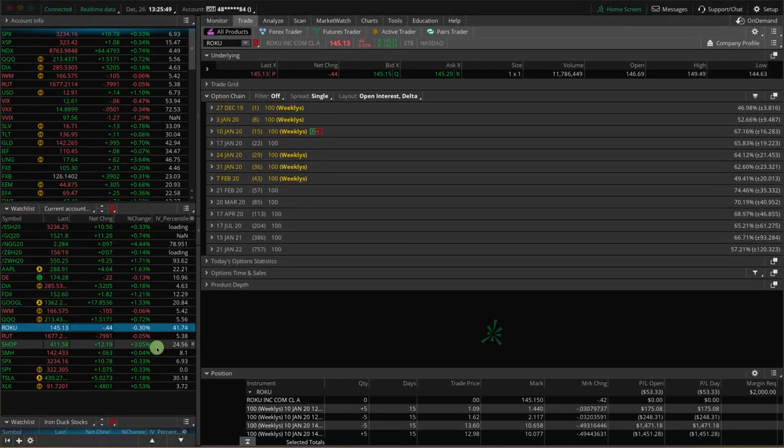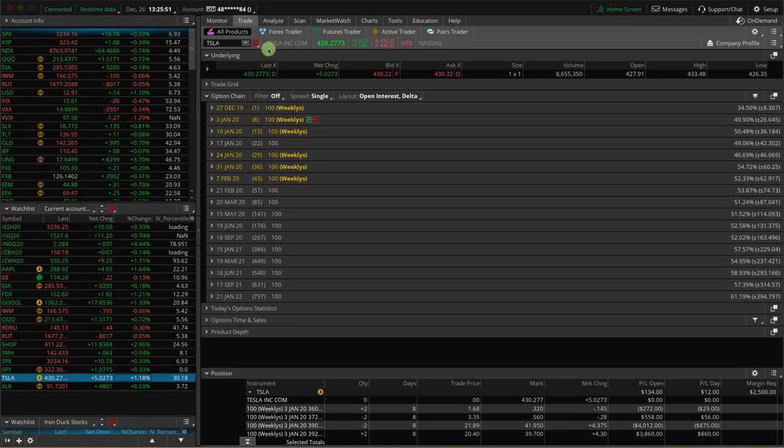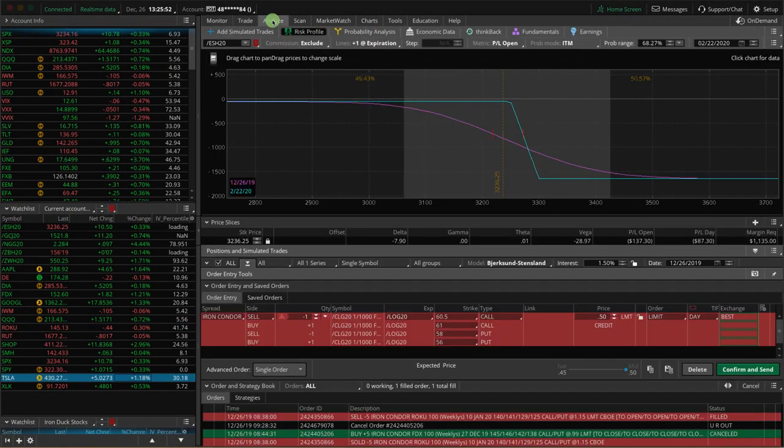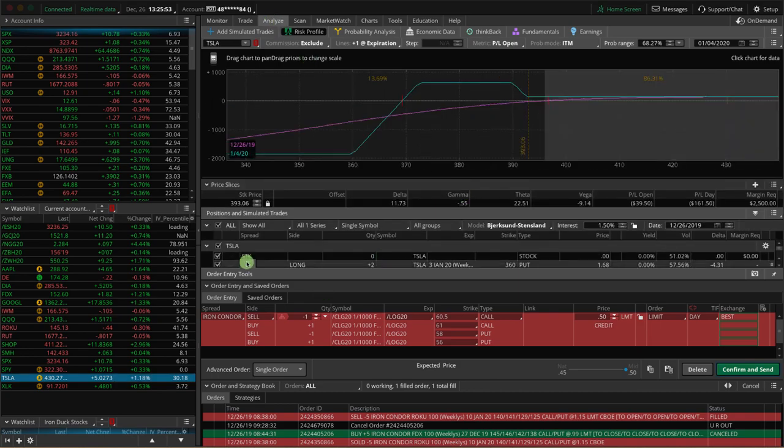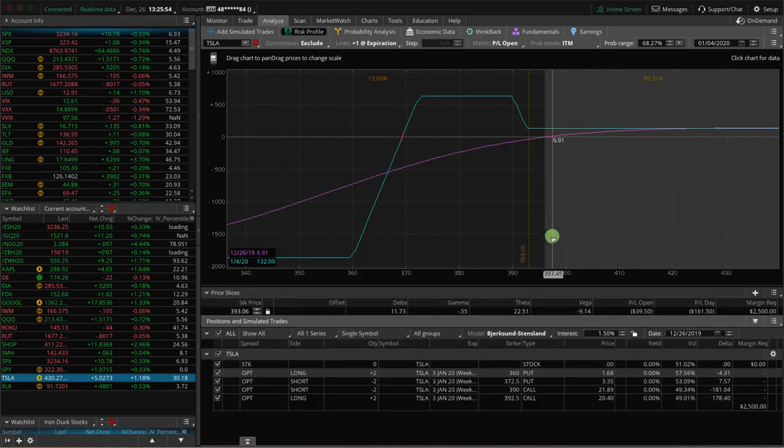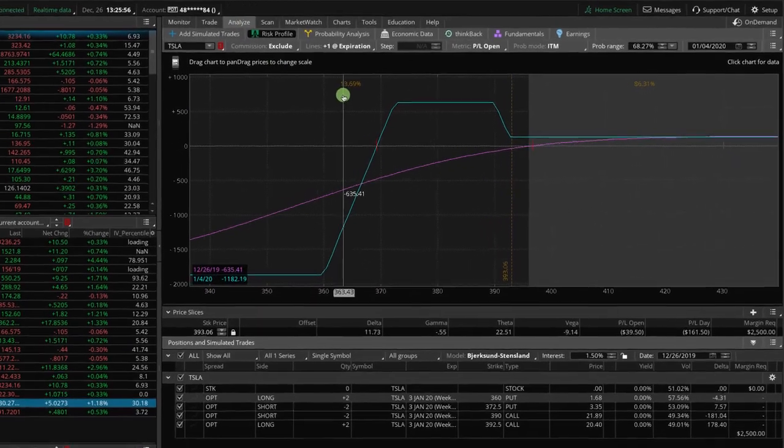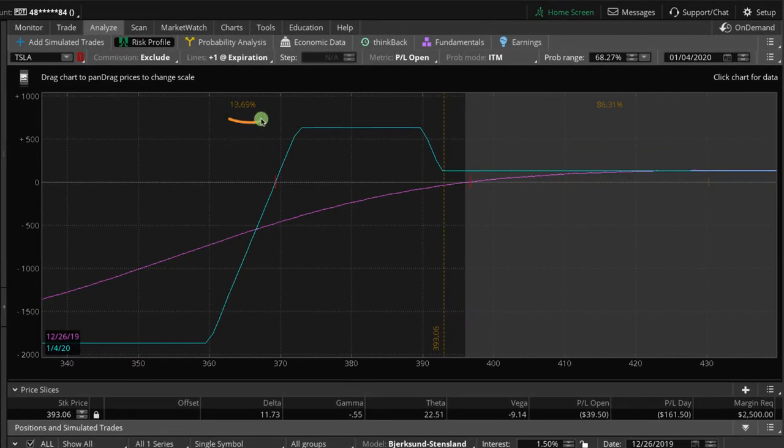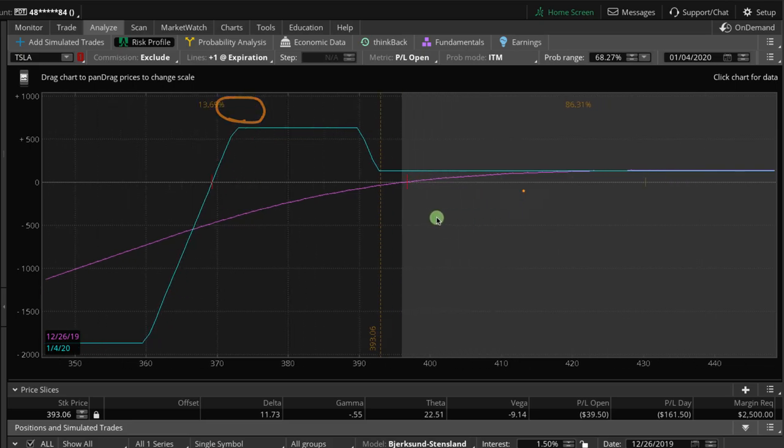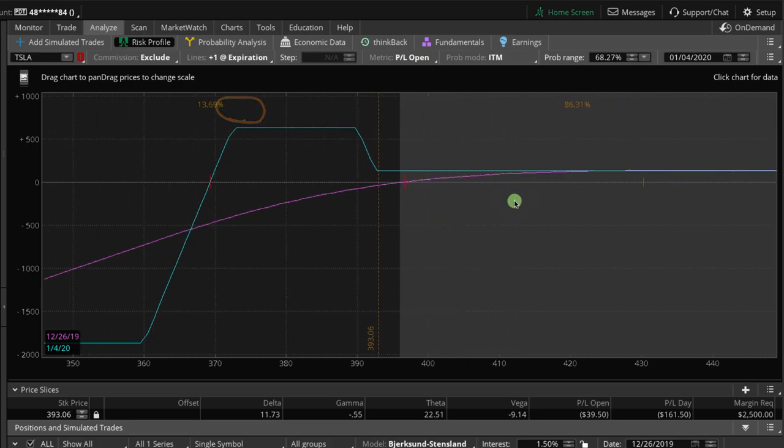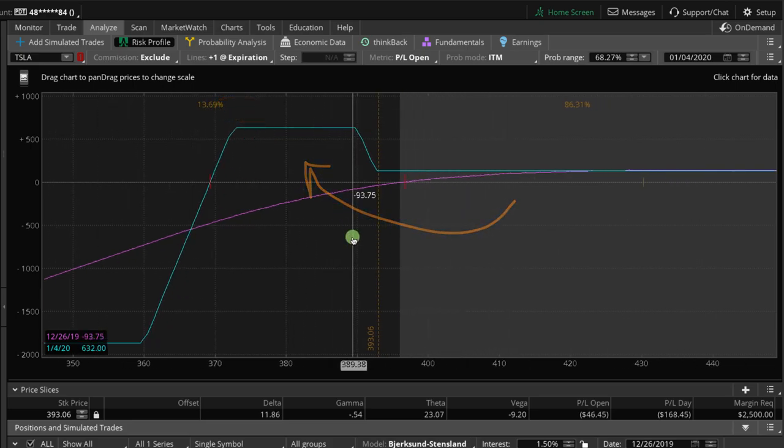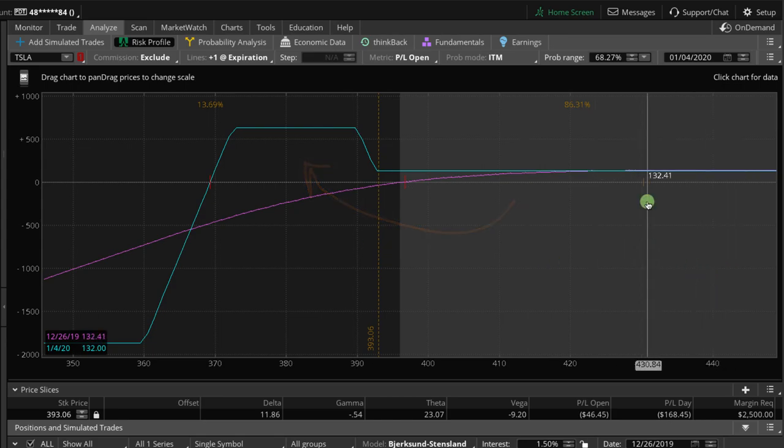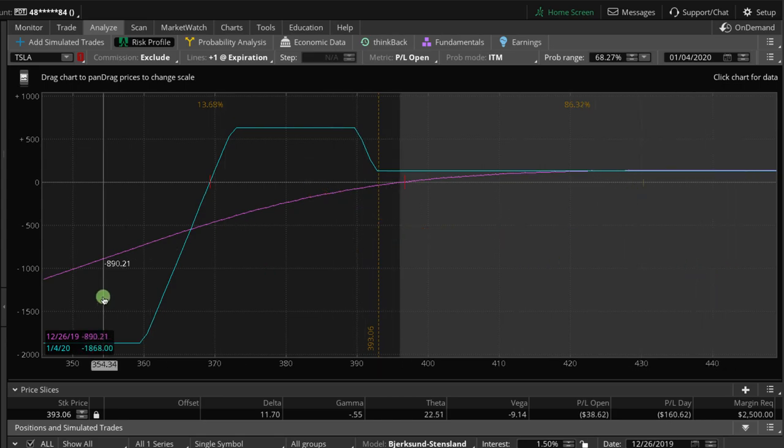Looking at a couple of our other positions, we've got an iron duck in Tesla. Speaking of Tesla, prices run up higher. We've got about a 13% chance of it getting back into our max profit area. And so we're probably going to take this off tomorrow and just book that beak profit and move on.